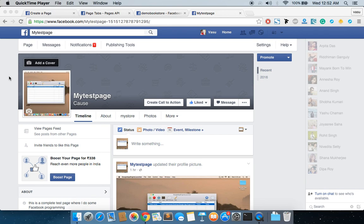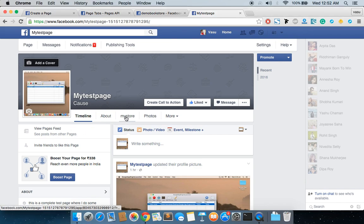Everyone, in this video I'm going to show you how we can add a custom tab in a Facebook page. As you can see, I have added a My Store tab in my Facebook page, and I'm going to explain how we can do the same.